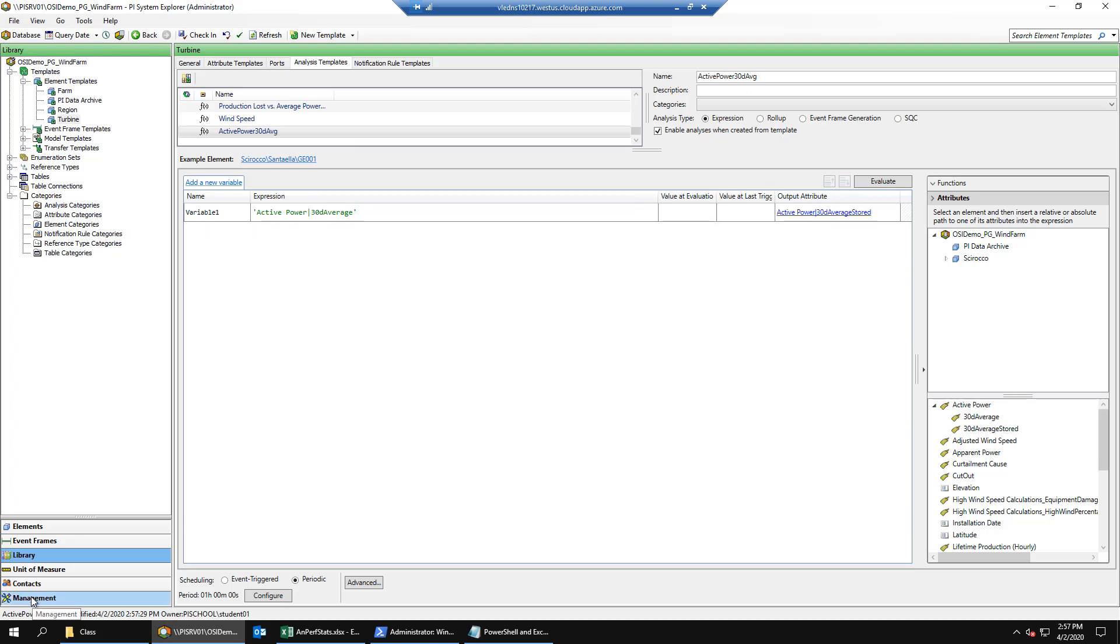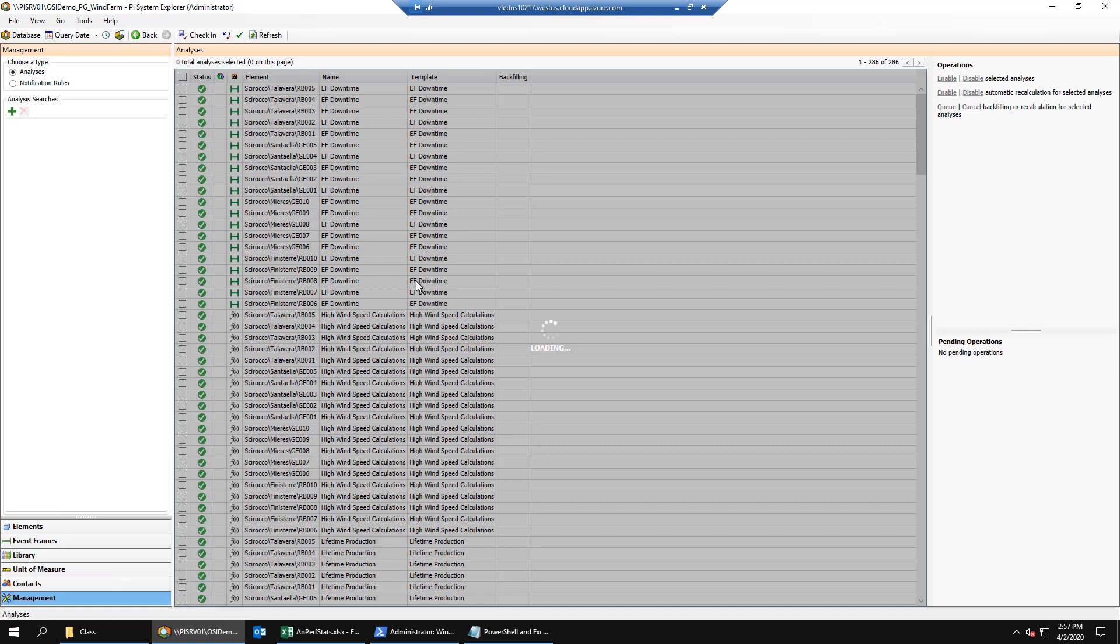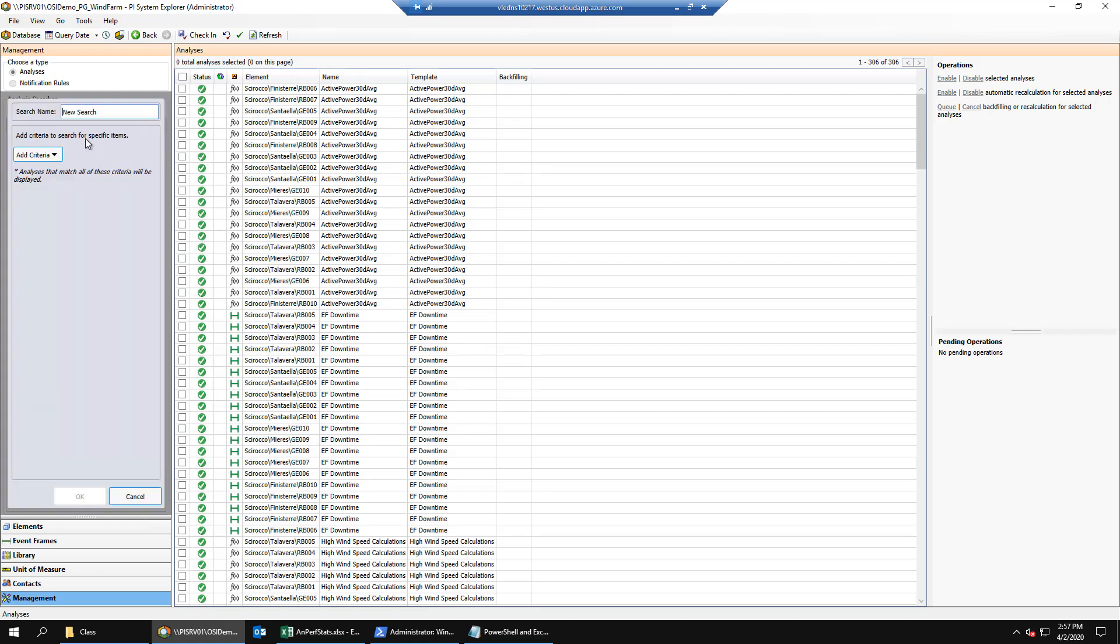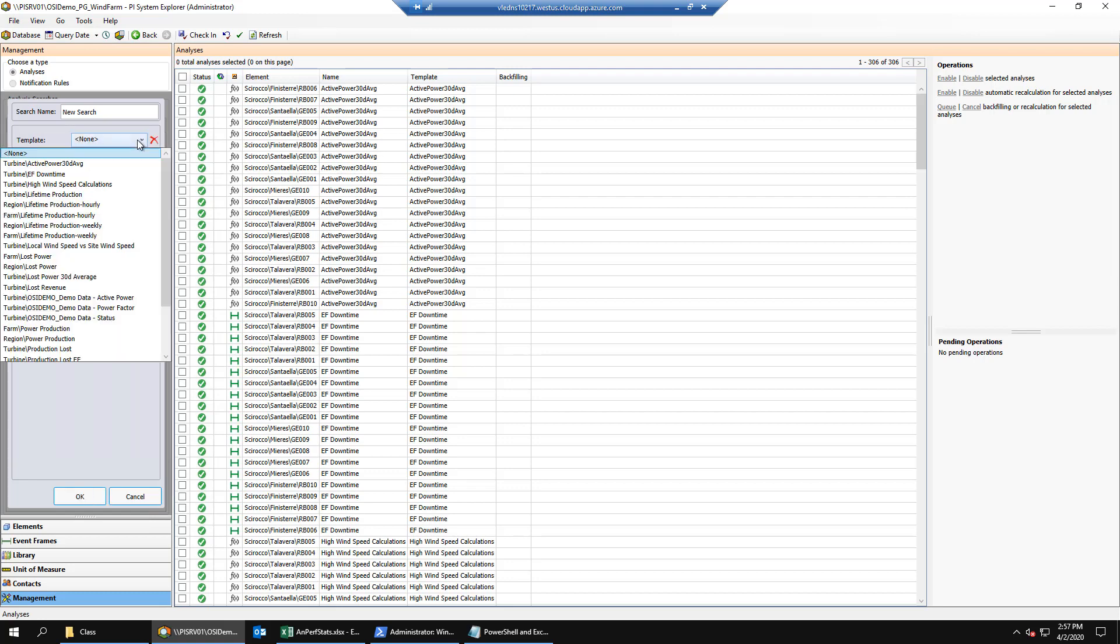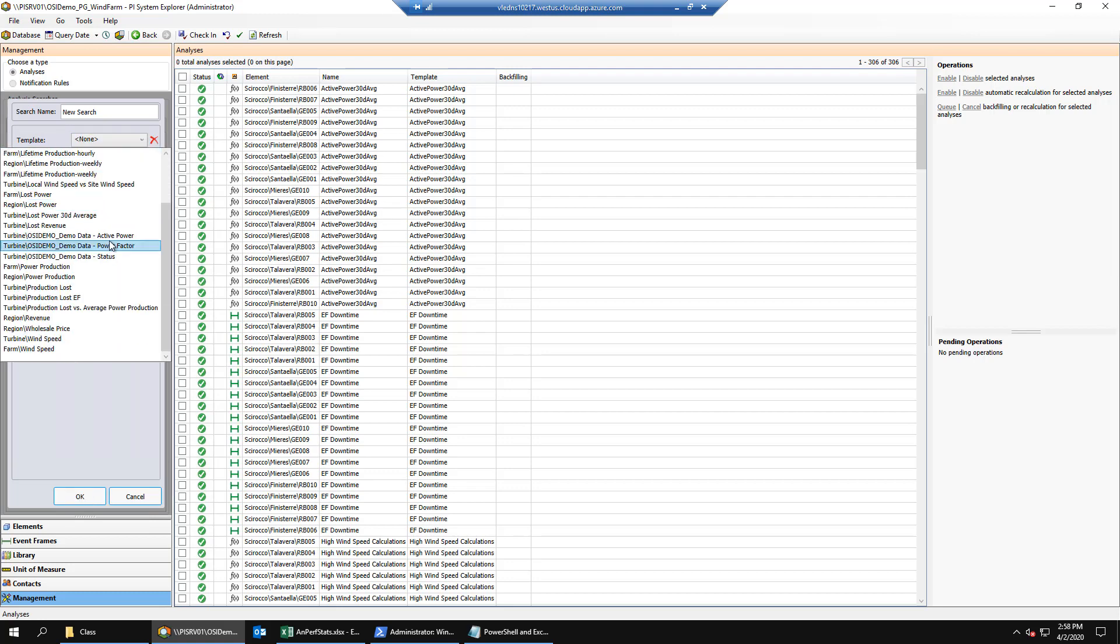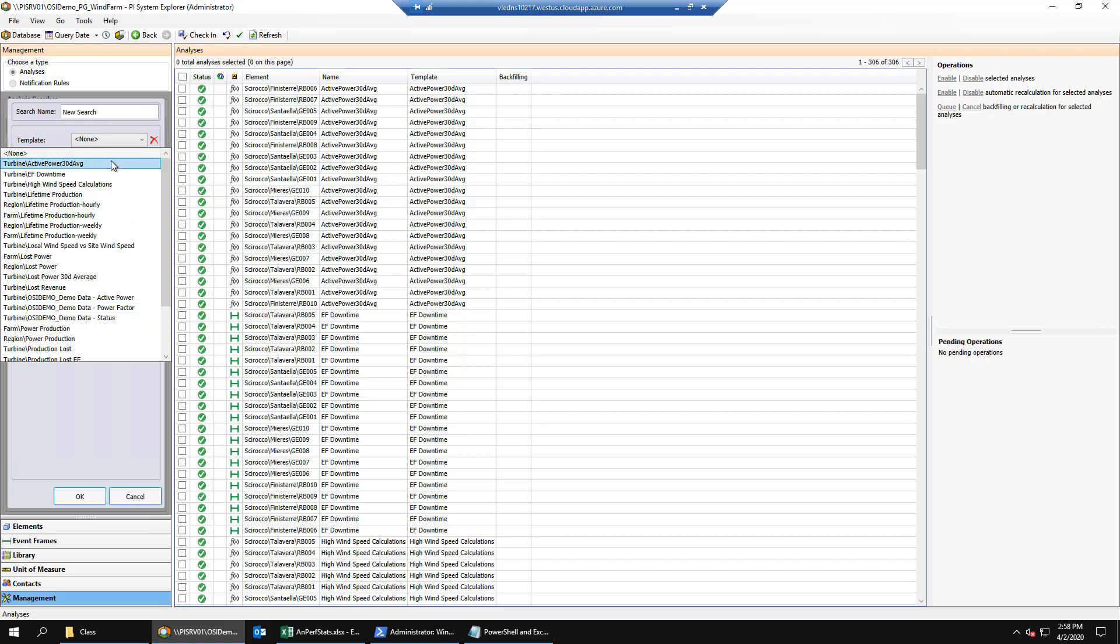Then we'll go backfill our 30-day average for all of our turbines. Easiest way to do this is to create a new search and select our templates.